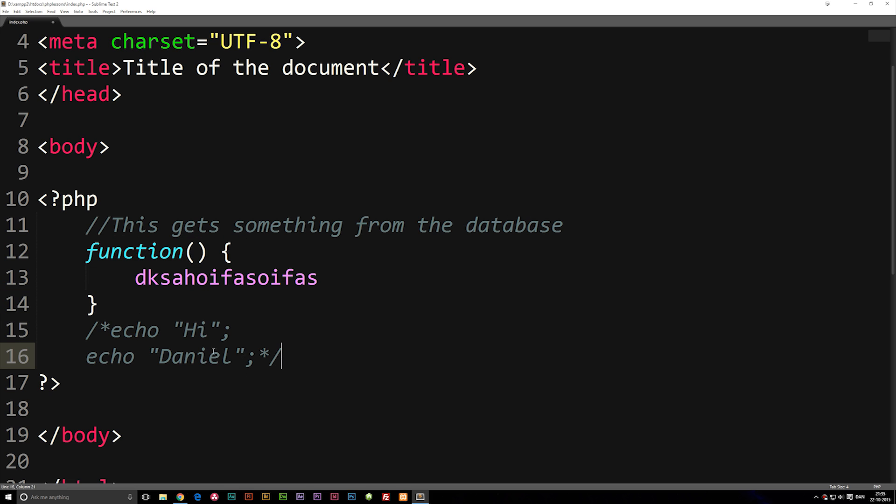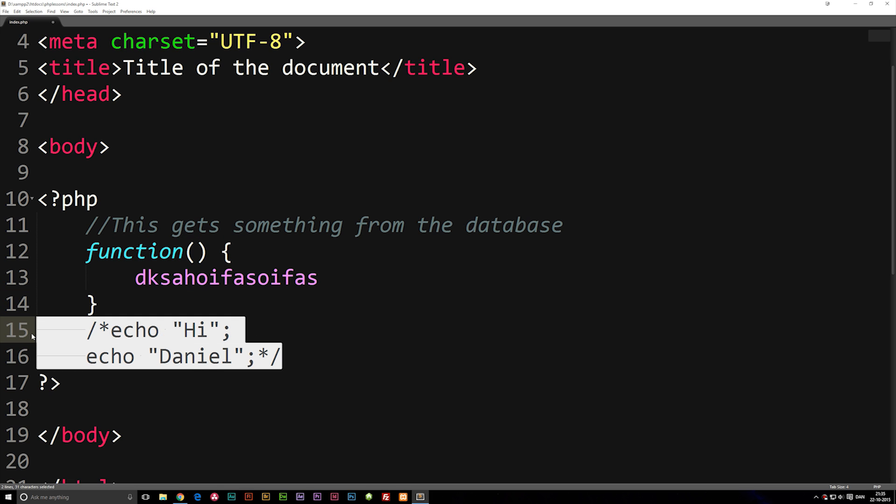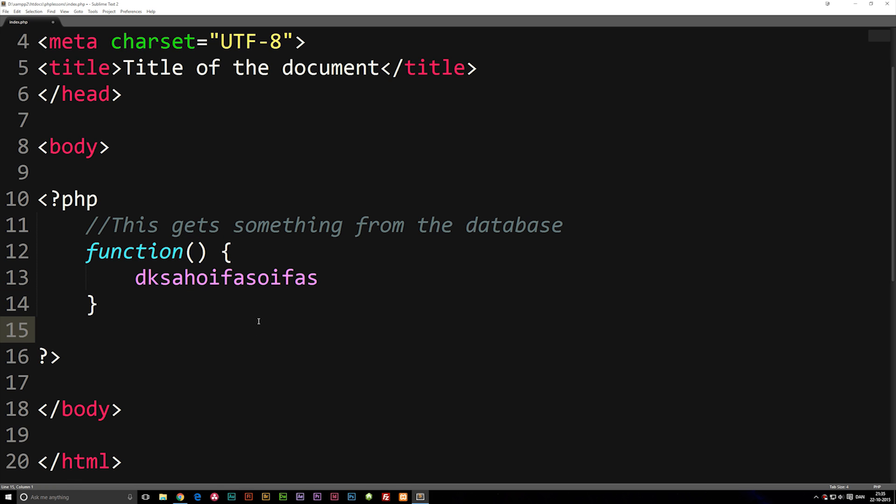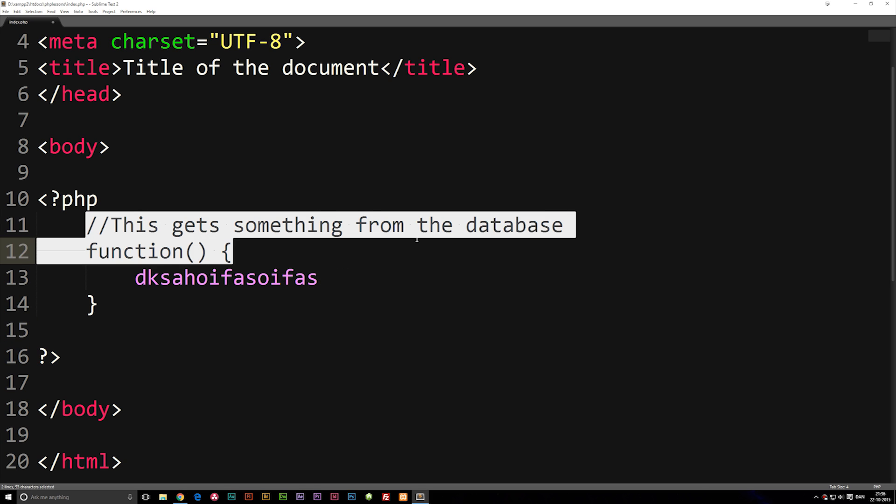So you're going to see a lot of commenting inside PHP, because PHP can get quite messy. And it's really important that you do actually comment what stuff does when you code PHP. Otherwise, in the future, you won't actually be able to tell what something does. Well, you might be able to tell if you look through the code, but it's just much easier to have a comment that says what this specific code actually does.